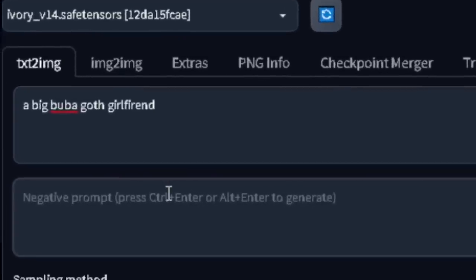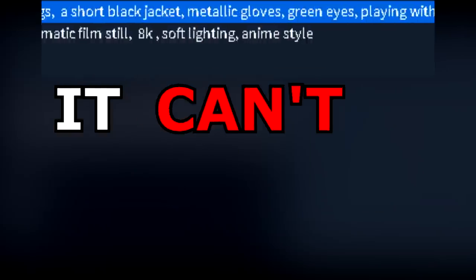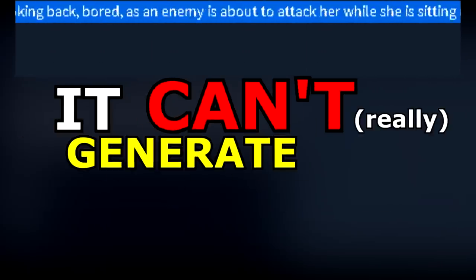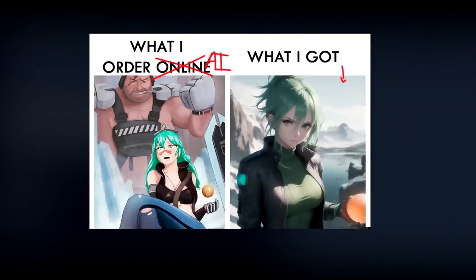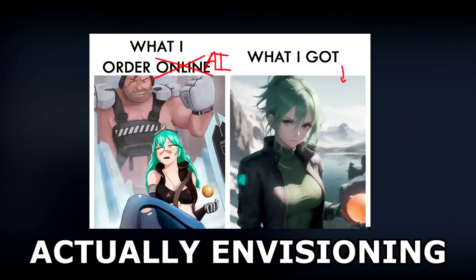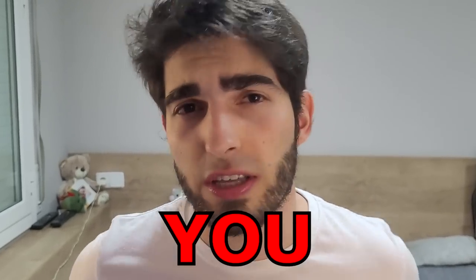You describe what you want in a prompt and a few seconds later you will have an amazing image that tries to represent what you ask, but it can't really generate complex images that match what you were actually envisioning. Or can it? No, by itself it can't. How about you using it though? That's exactly what we're gonna learn today, by taking ideas and turning them into final images with AI and human skills.